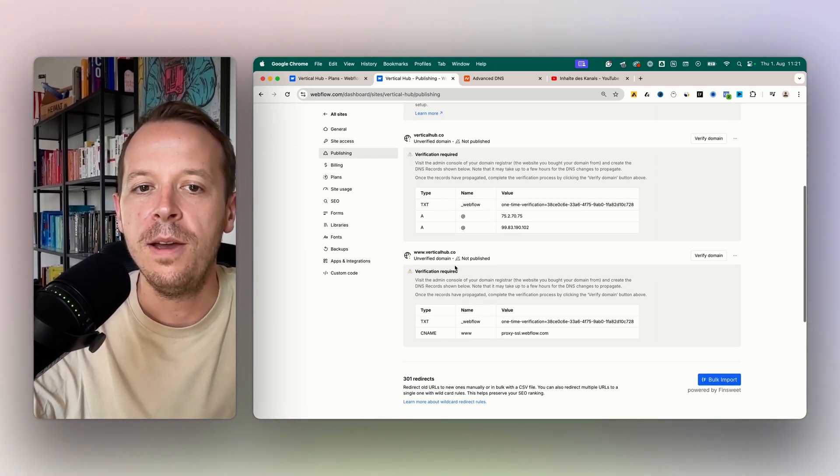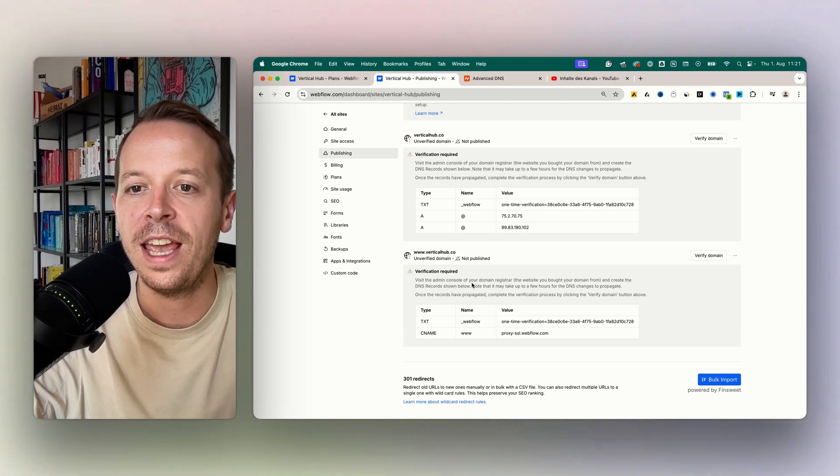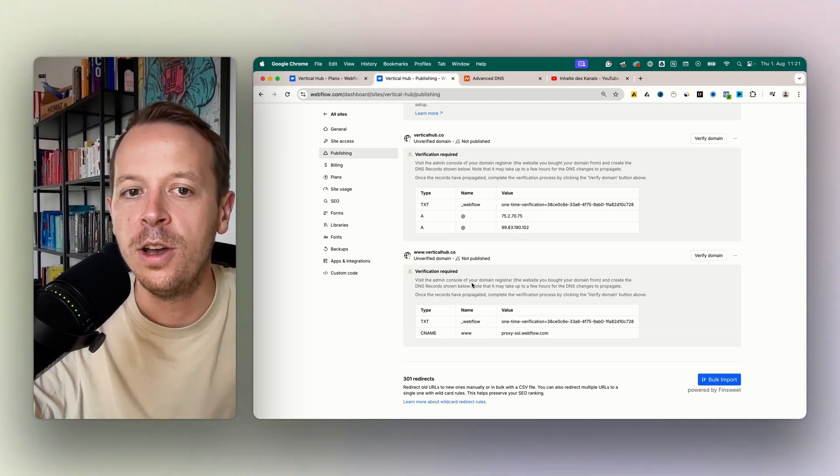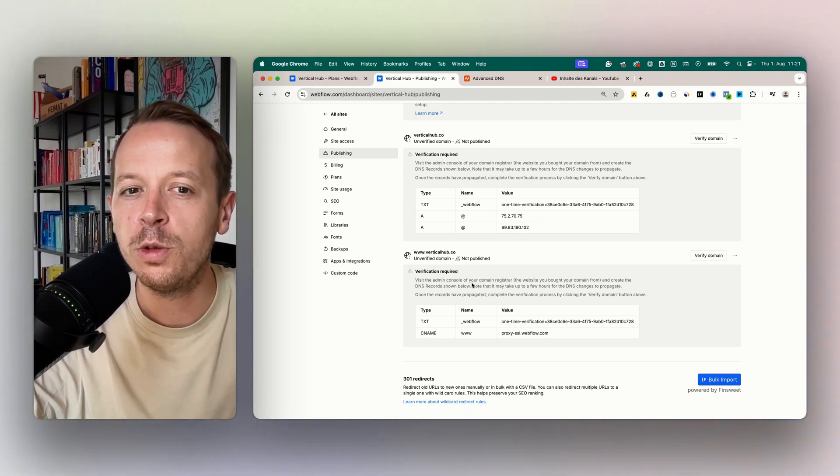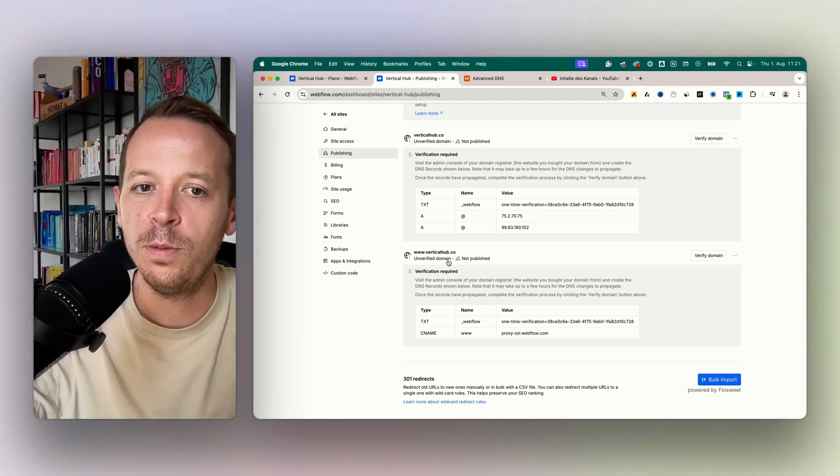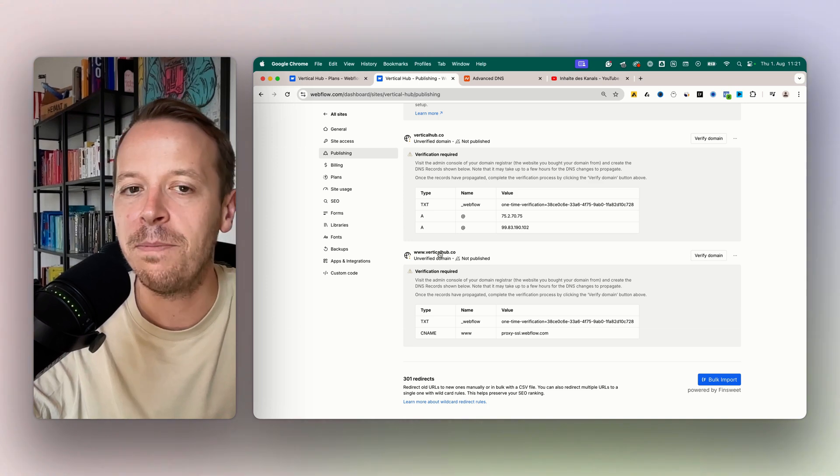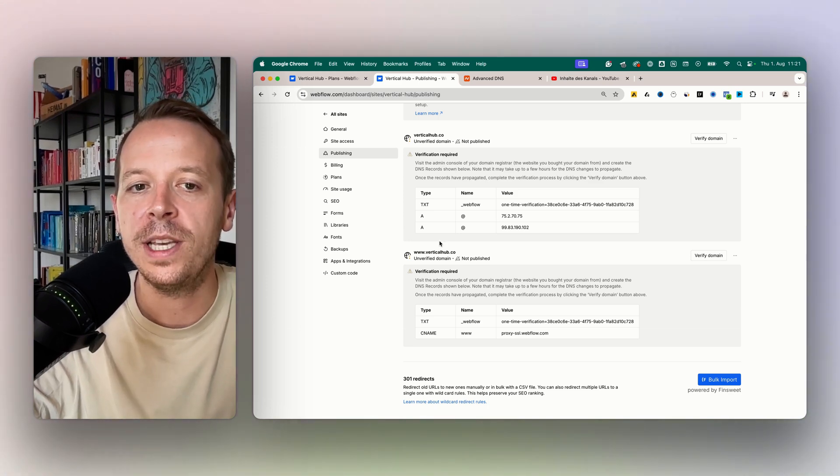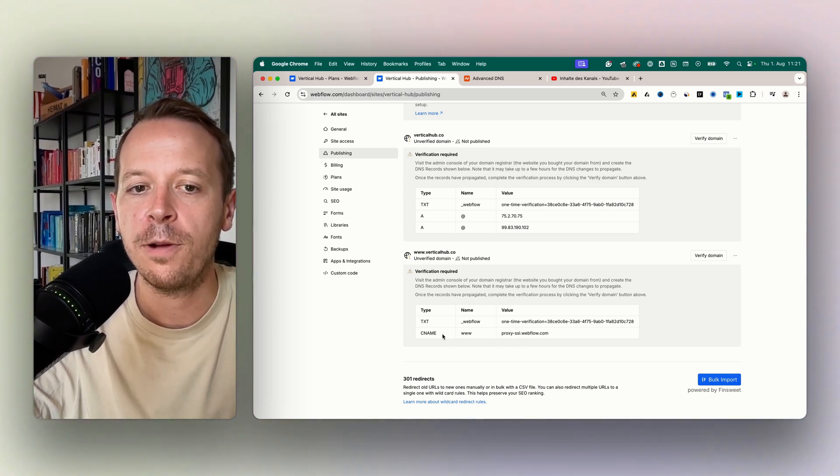You always need to make sure that you A) choose one as the default option so that Google doesn't see it as duplicate content, and B) you always need to make sure to also connect that one.